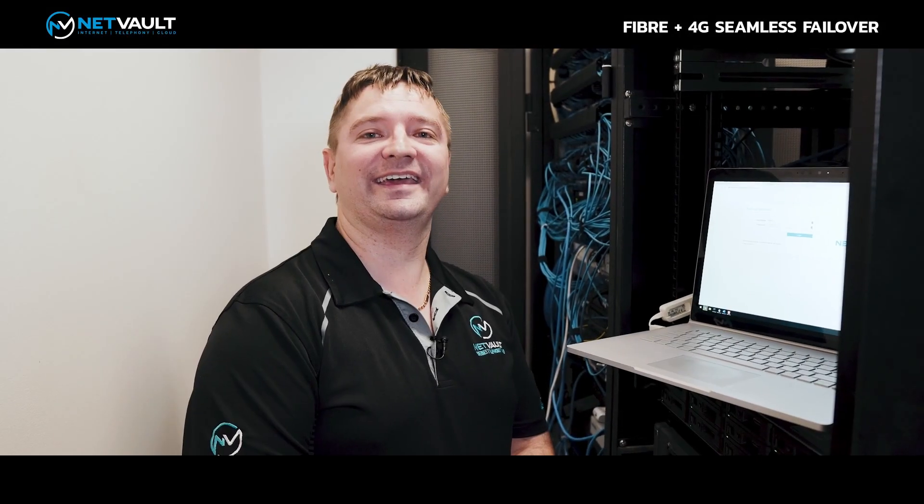Hi everyone, Radek here from NetVault. I'm here to demonstrate our Fibre with 4G failover service in a real-world production environment at one of our end users from one of our channel partners.